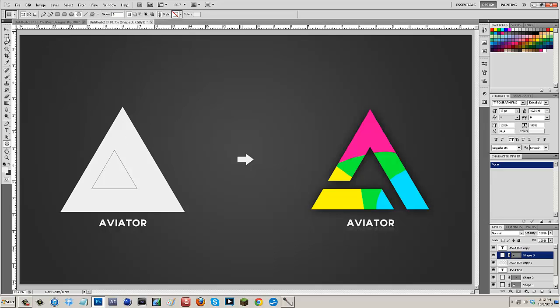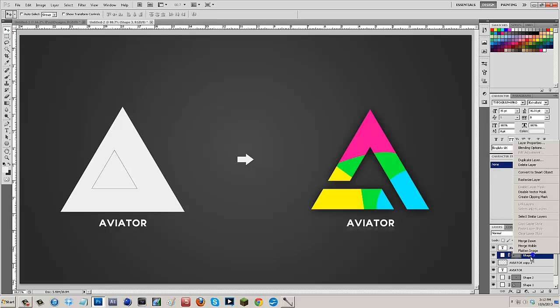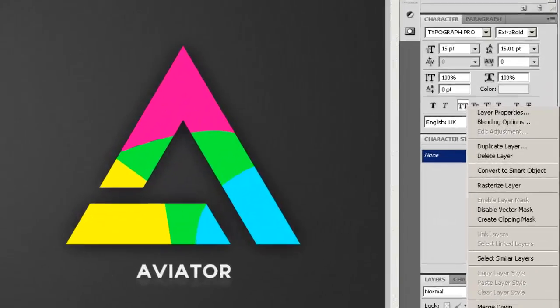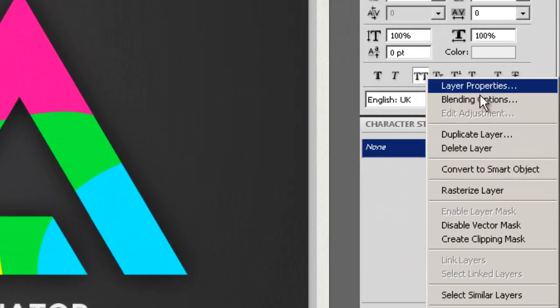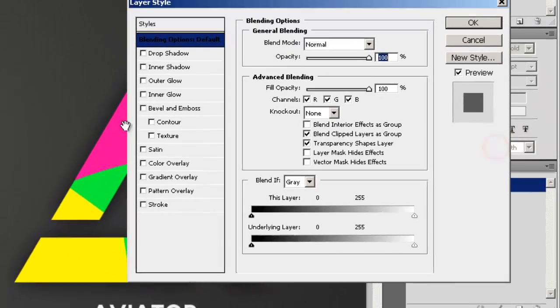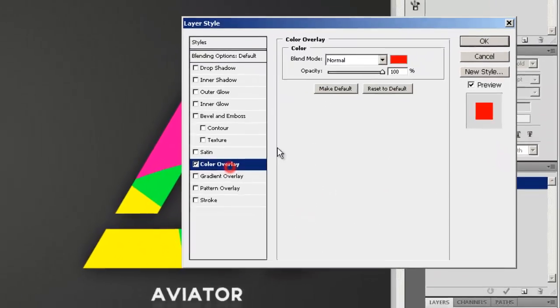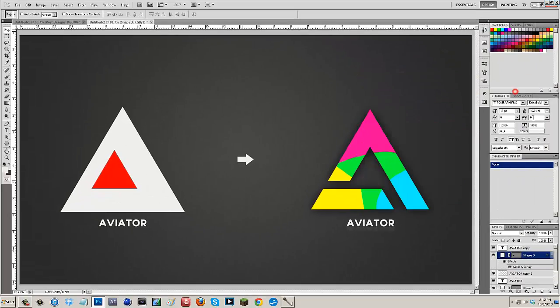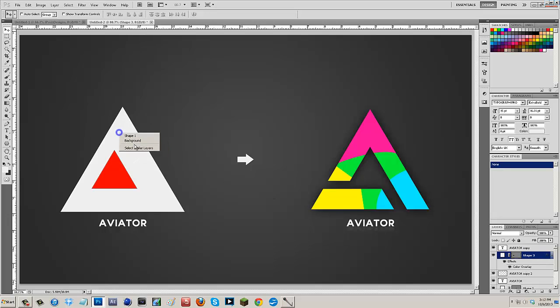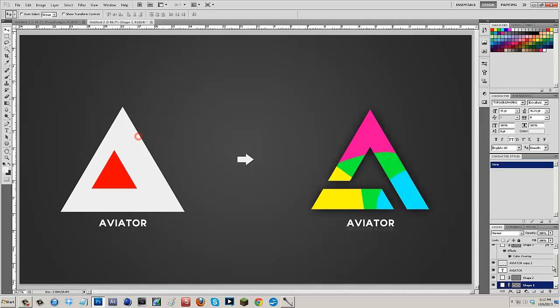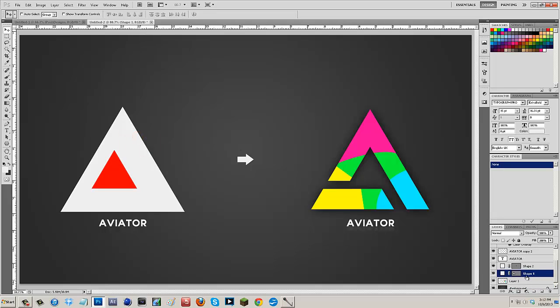What I'm also going to do is click on that shape three, go to blending options and do a color overlay so I know where it's at. And then I'm going to find this triangle. So this triangle, if I right click on it, it's shape one.